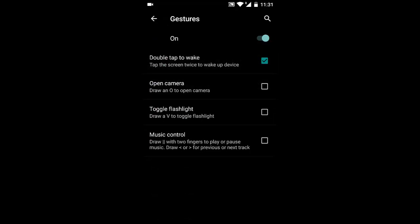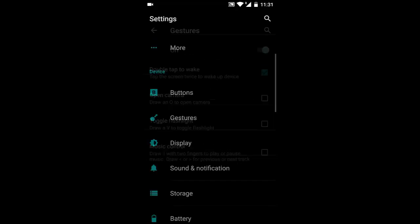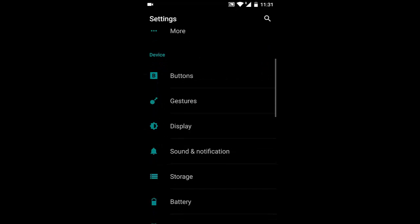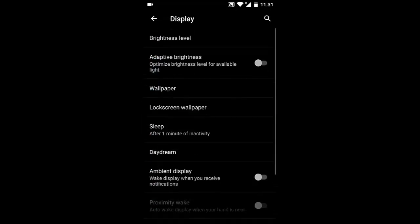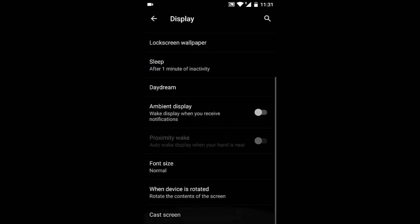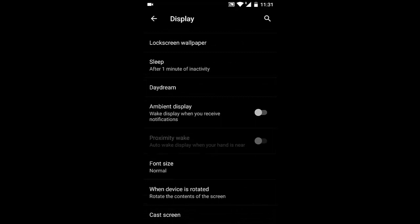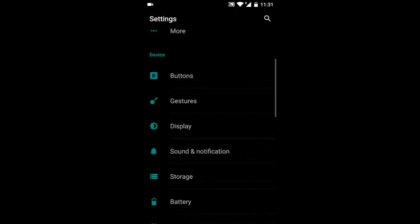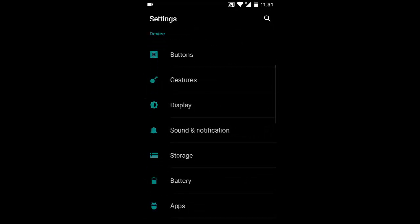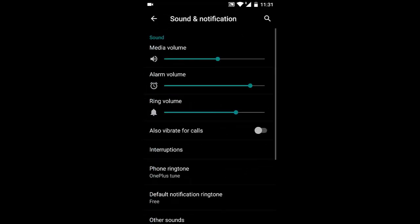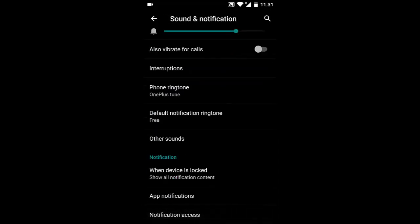For Display options, there's nothing new. Sound and notifications are standard, along with Storage settings. You can also turn on OTG options from here.